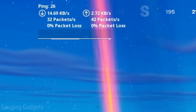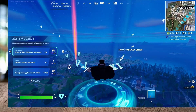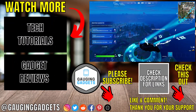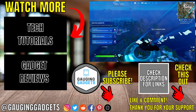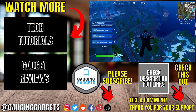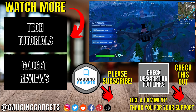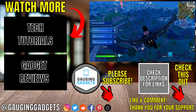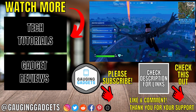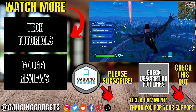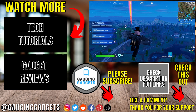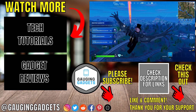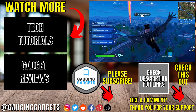Alright, so that's how you see your ping on Fortnite. If you have any questions about this leave a comment below and I'll get back to you as soon as I can. If you'd like to see more Fortnite tips and tutorials check the links in the description. If this video helped you give it a thumbs up and please consider subscribing to my channel Gauging Gadgets — more gadget reviews and tech tutorials. Thank you so much for watching.